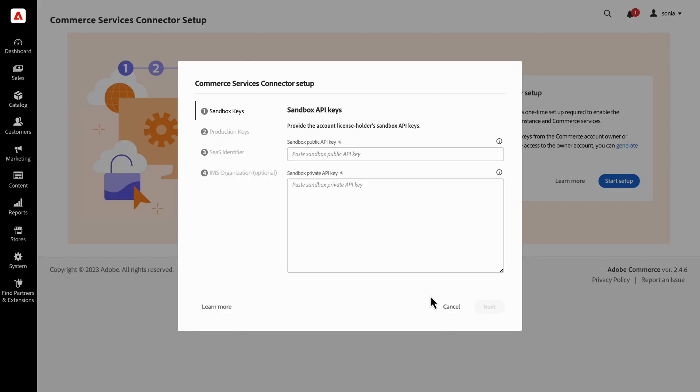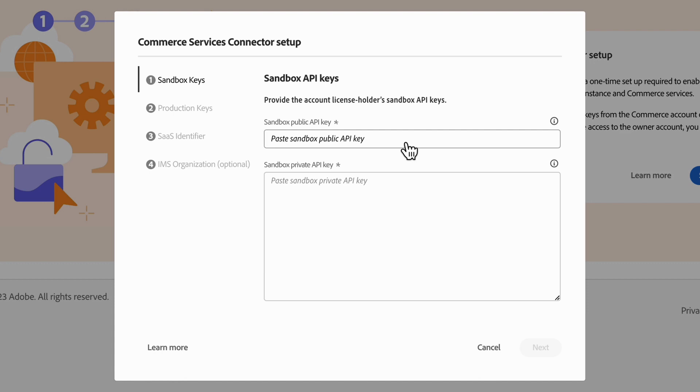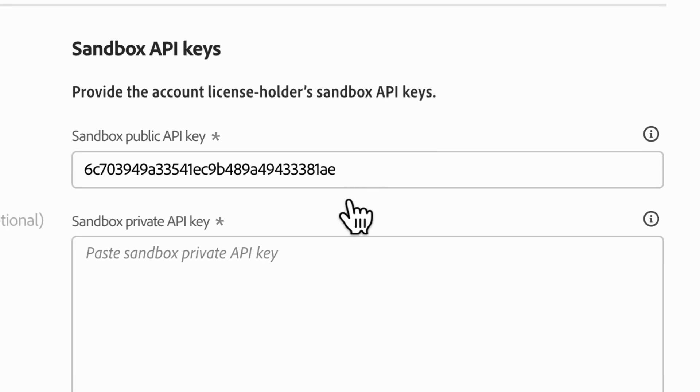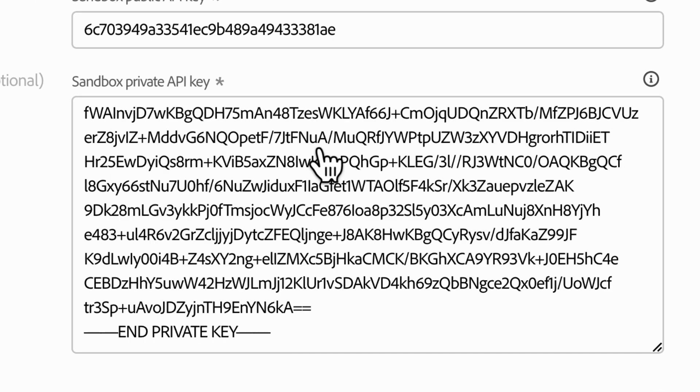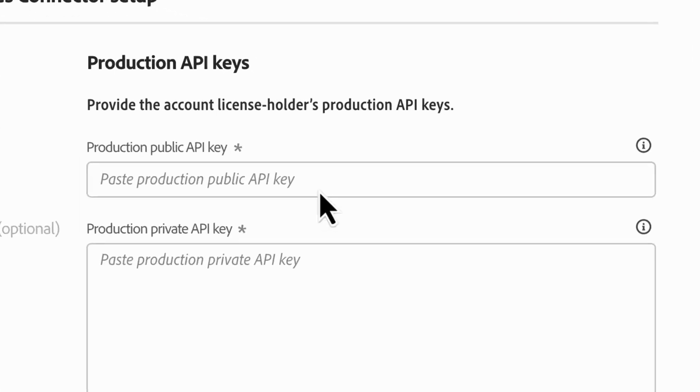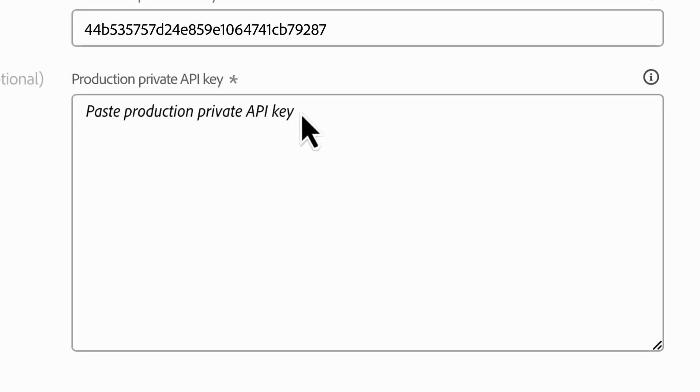Back in your Commerce dashboard, you'll start the SaaS configuration by pasting each API key into its designated section. Just make sure to match up the right public and private keys for each environment. You'll put the sandbox public API key in the first field. Then, paste the sandbox private API key in the second field. You'll do the same for the production API keys.